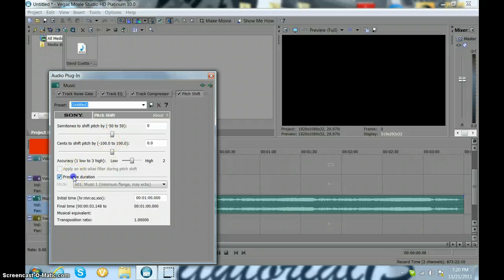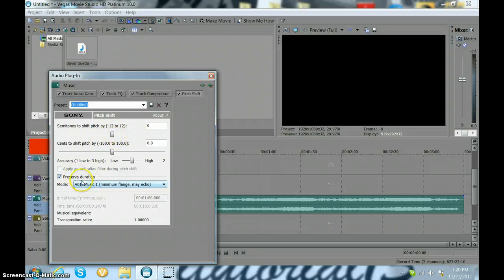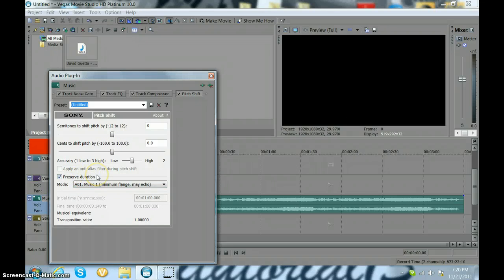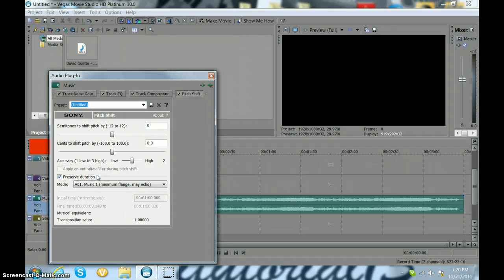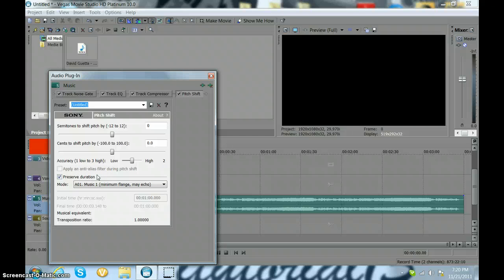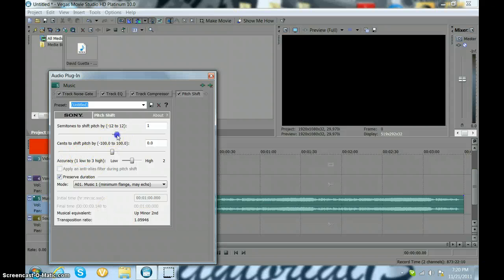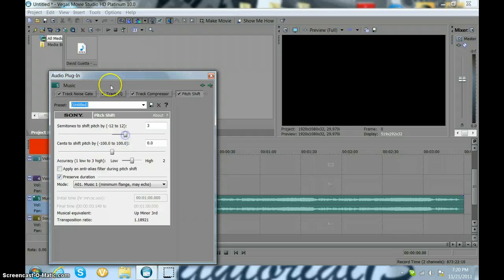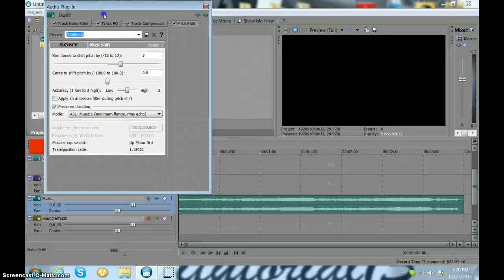You're going to preserve the duration, definitely. Unless you want your song to go really fast, which I don't think you do. And then you just go up to what you want. So I'll just go there.